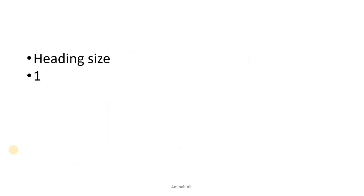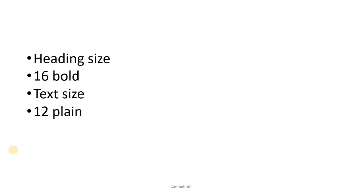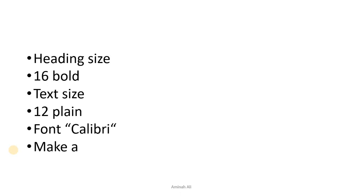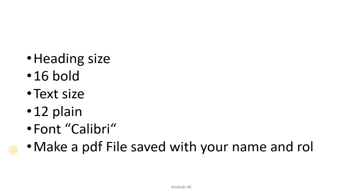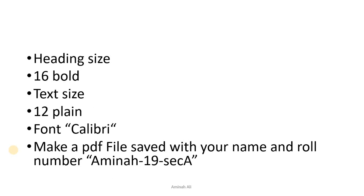The heading size is sixteen bold, and the text size should be twelve plain. The font should be Calibri. The main thing is you can convert your file to PDF and send me the text file, or you can send text file and PDF file.